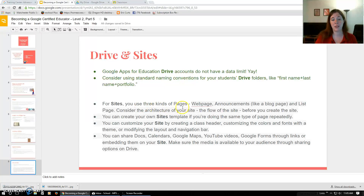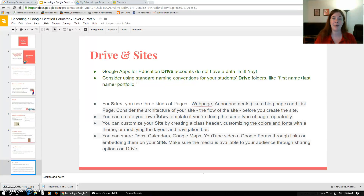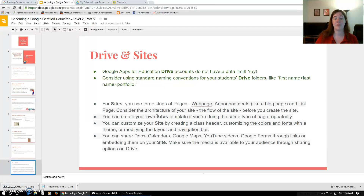For Sites, they talk about using three kinds of pages: a web page, announcements, and the list page. You want to consider the architecture of your site — almost a workflow chart. Where are visitors going from the homepage? This is designing the user experience, similar to UX design. What's the simplest path for students to get where you want them? You can create your own Sites template if Google doesn't offer the page type you need, and you can customize with a class header, colors, fonts, theme, and navigation bar.